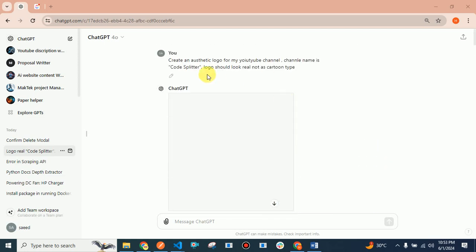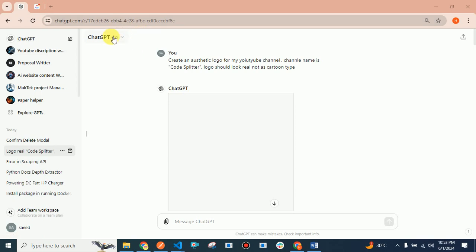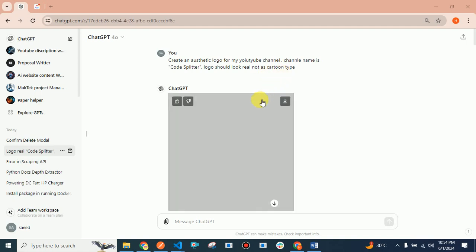First, you have to open a new chat with ChatGPT, but make sure the model is ChatGPT-4 where you can also upload files. I asked a question: create an aesthetic logo for my YouTube channel. My channel name is Code Splitter. Logo should look real, not cartoon type.